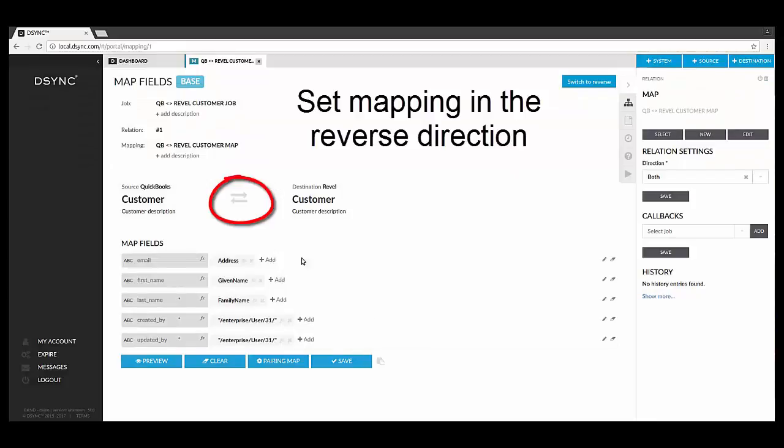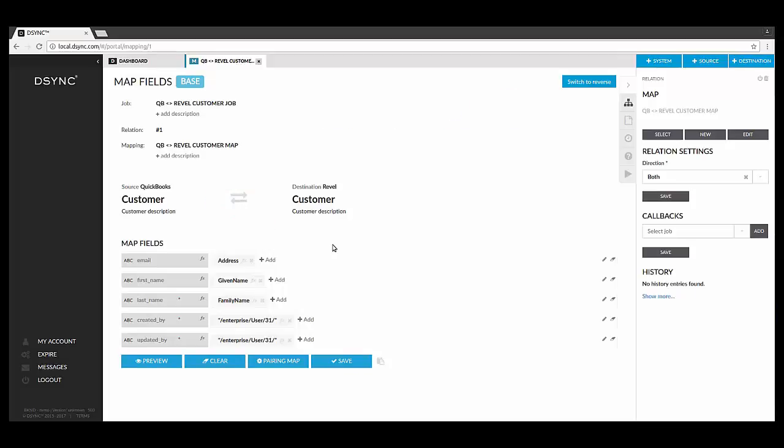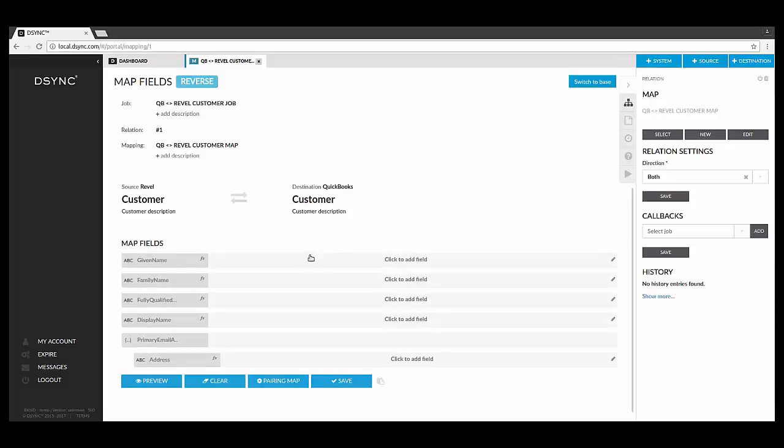Now that we have mapped from QuickBooks to Revel, we will need to switch and map from Revel to QuickBooks. To switch directions of the data flow, simply click on the two arrows to reverse the workflow. Follow the same process by matching the data elements you would like to match from Revel to QuickBooks.